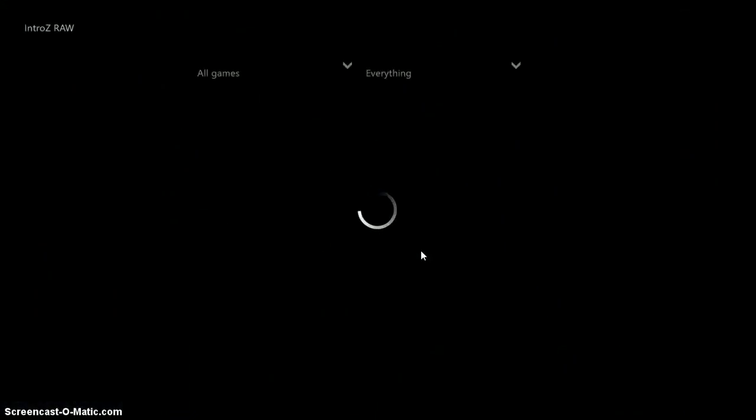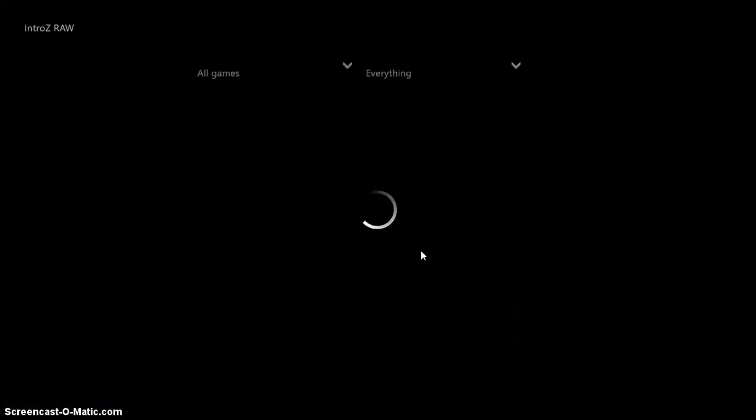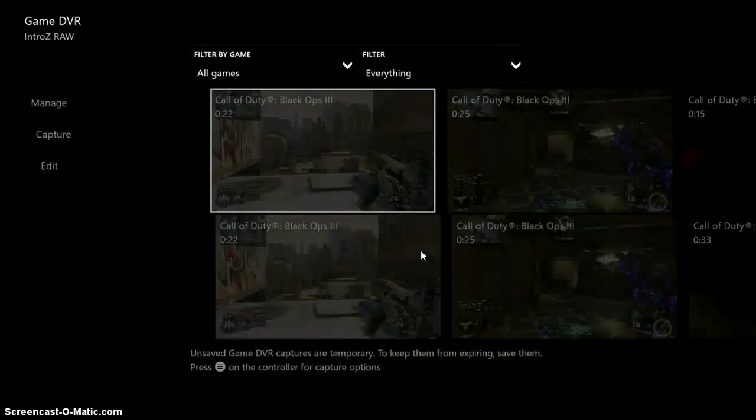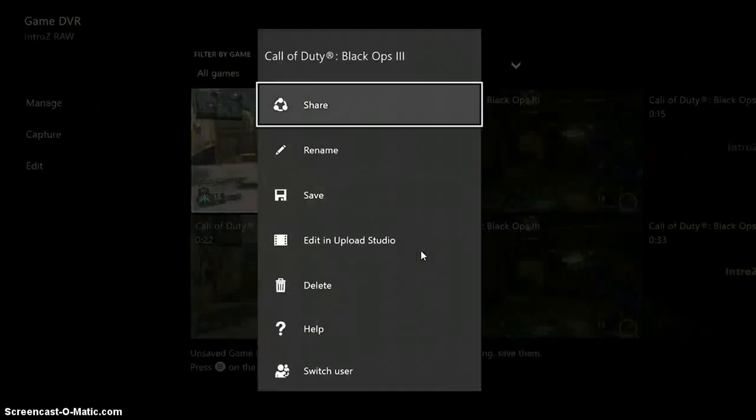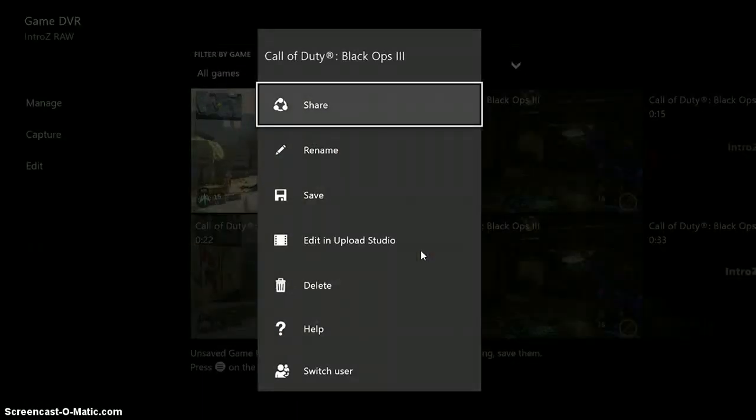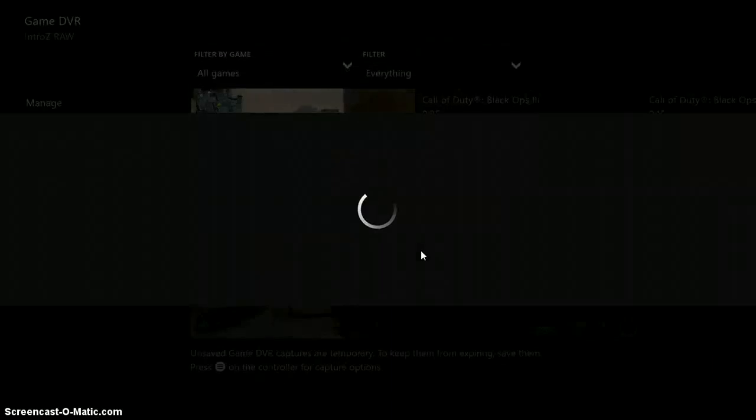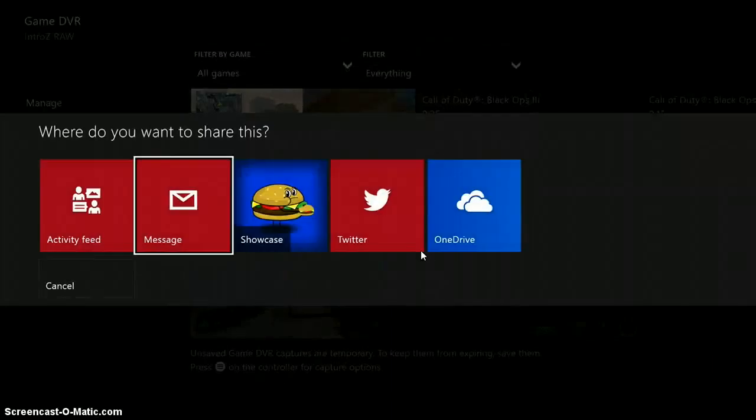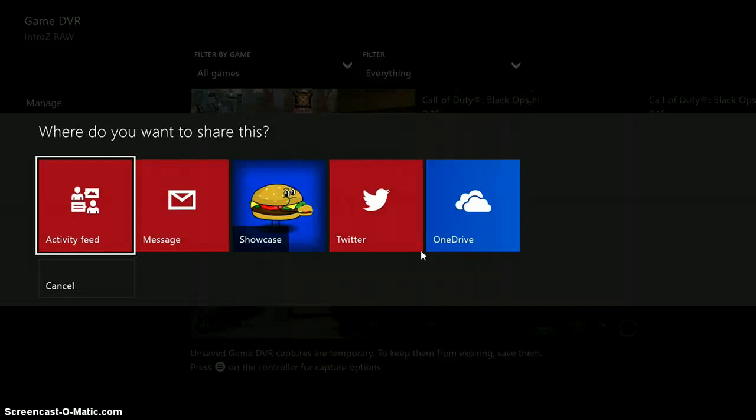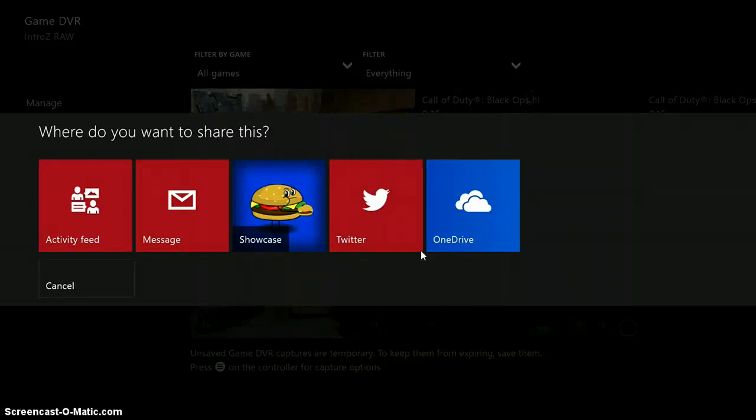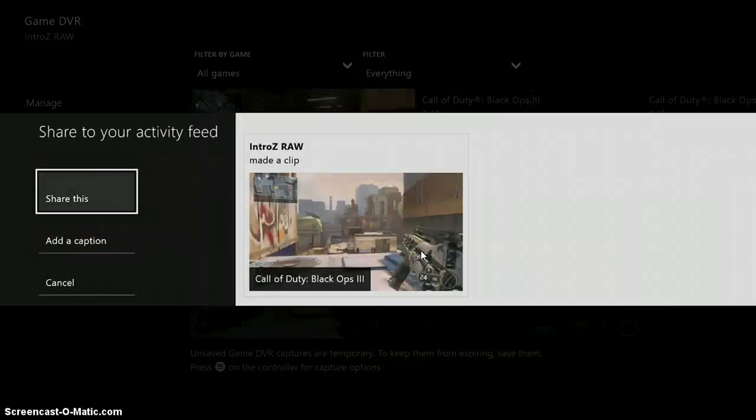When you click on the Game DVR icon, you'll bring up your Game DVR. And basically in here, what we're going to want to do is click on any clip that you want. You're going to want to click the start button, click Share, and then click Activity Feed in the first suggestion right here. So it says 'Where do you want to share this?' We're going to click Activity Feed.